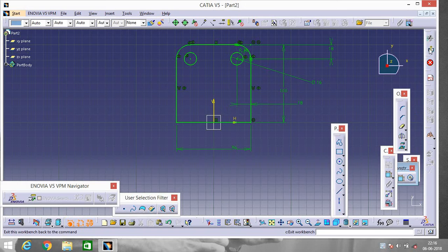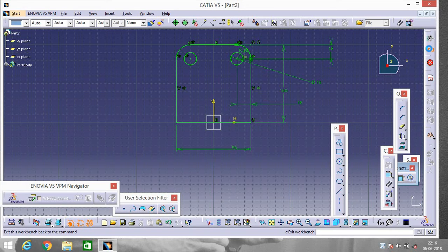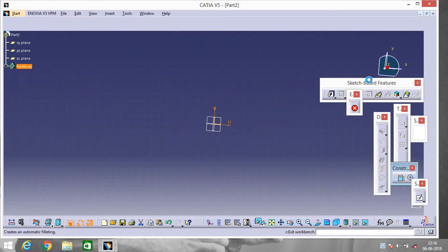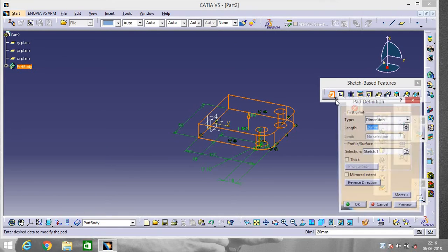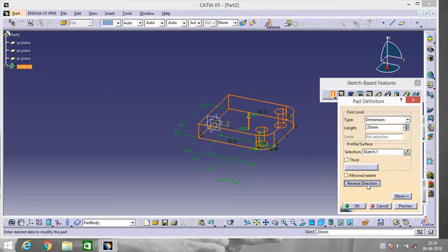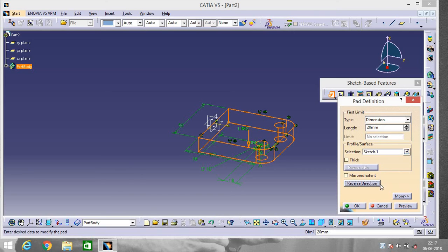Now everything is alright. Exit workbench, give it a padding. Reverse direction, I guess 20 will be good.